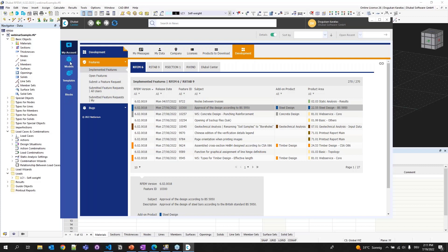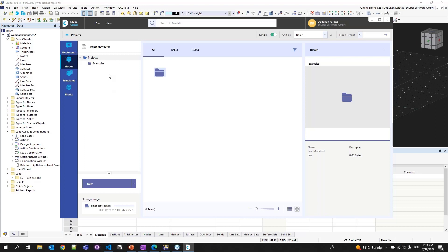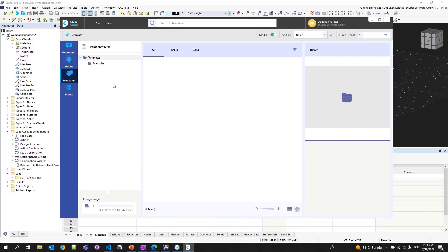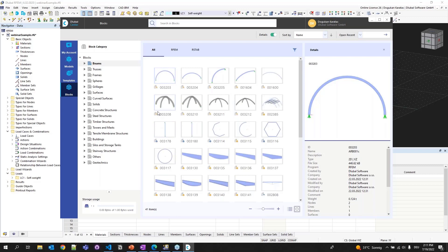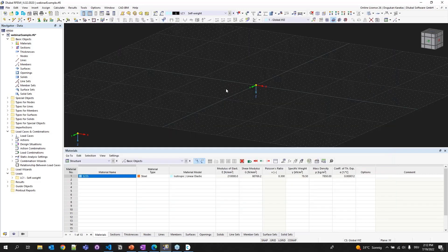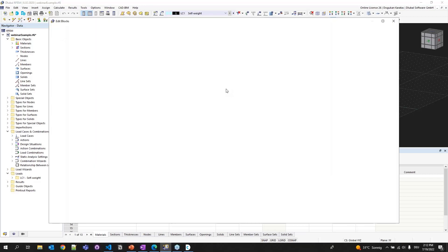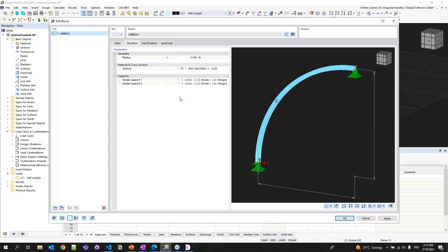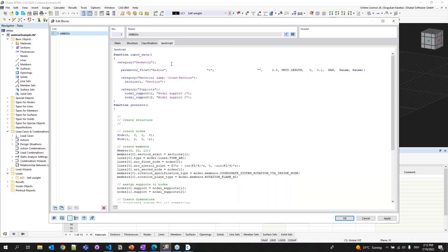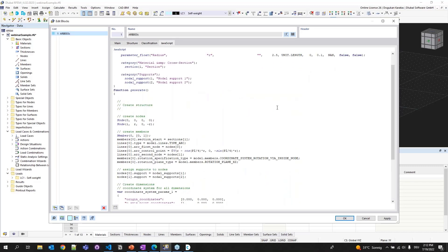The second tab is Models, where you can save your models under the project navigator and easily access them. The third tab is Templates — you can save models as templates in Dlubal Center. The last tab is Blocks, today's topic. You can see hundreds of blocks stored in Dlubal Center. If you double-click one of the blocks, you can see the edit block dialog box, where you can choose where to insert your block, adjust parameters and inputs, and also see the JavaScript source code inside it.